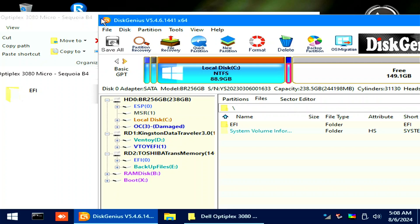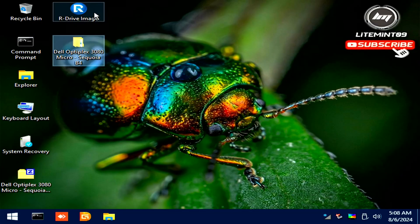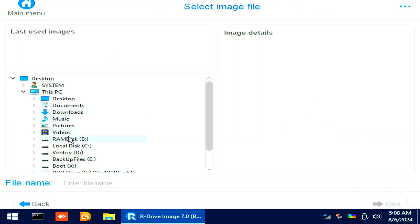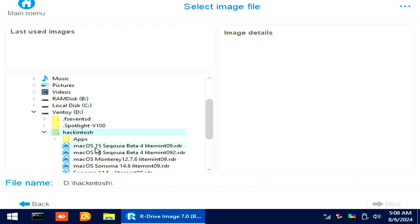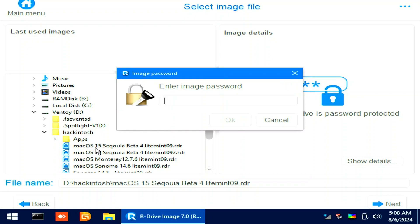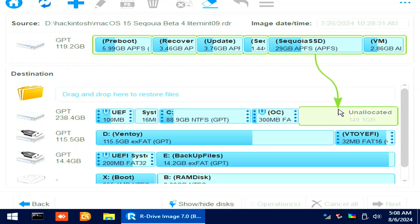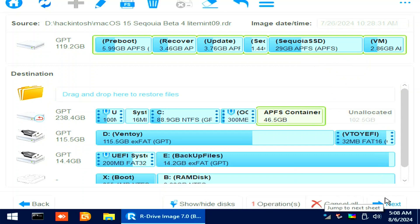Open R-Drive image that is on your desktop. Click the Restore button and navigate to the RDR file. I will select the Sequoia version. Click the source above. Then click the unallocated space below. Click Next, then Start button afterwards.